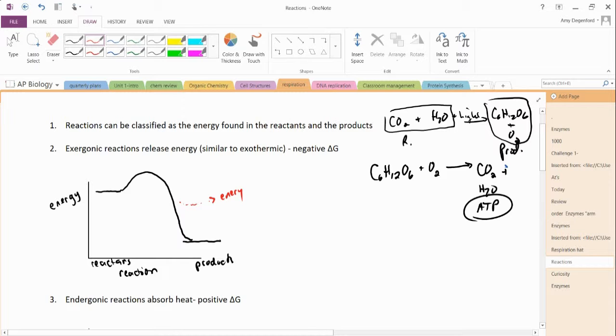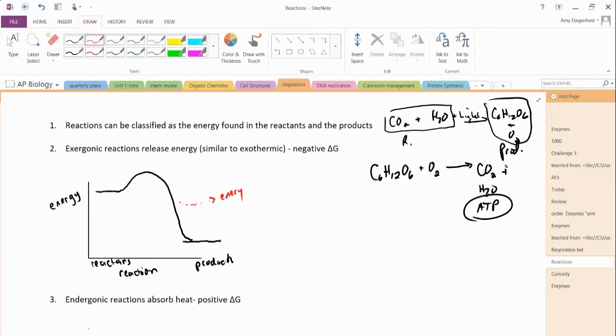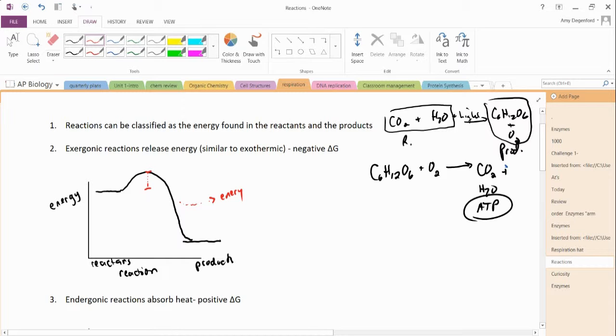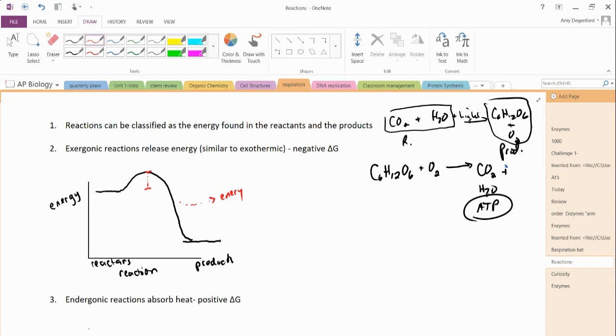We learned in the previous video that this means that there's a negative delta G. It's negative, it's spontaneous. Now, this is going to be important to remember. Notice this little hump here. That's the amount of energy that the reactants require to get over the energy that's kind of keeping them together. We're giving it enough energy to break or come together. That's exergonic.